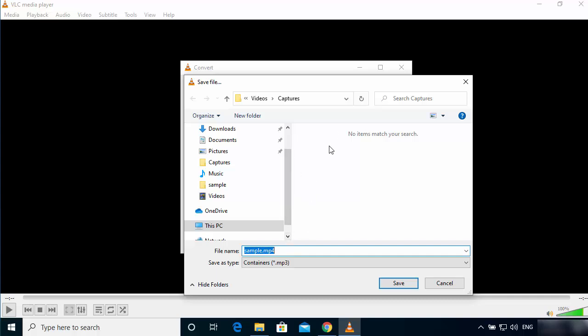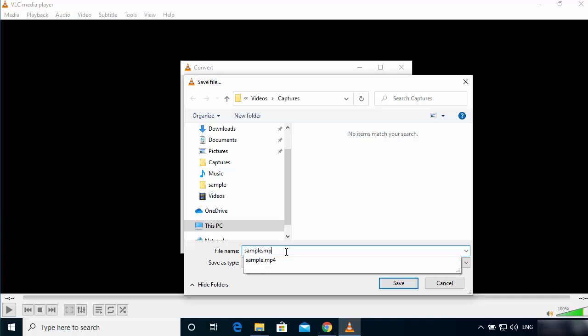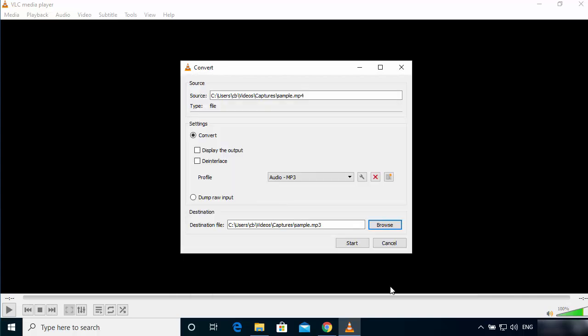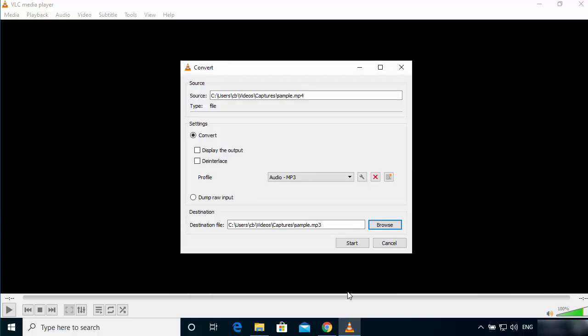This step here is important. Whatever you want to name your file, you can name that file, but after that you just need to give the extension .mp3. This is important. You need to give this extension .mp3 to your file manually and then click on Save.